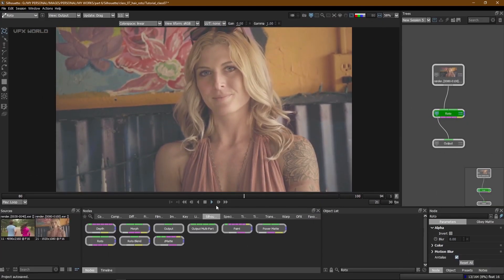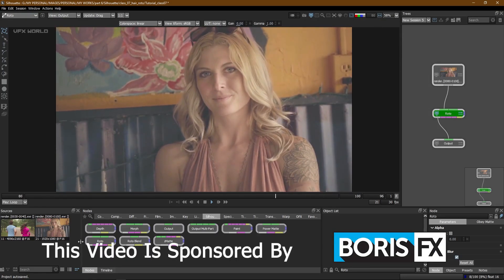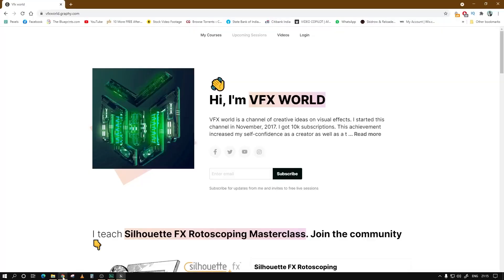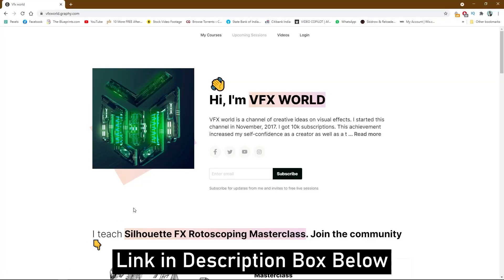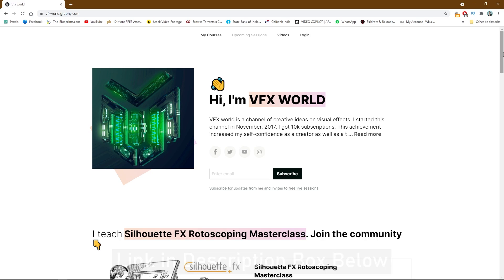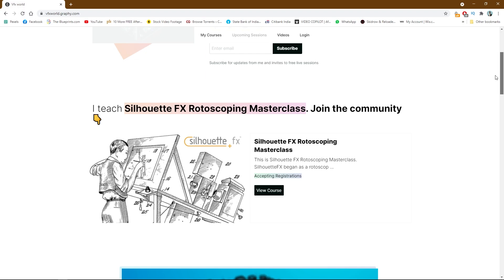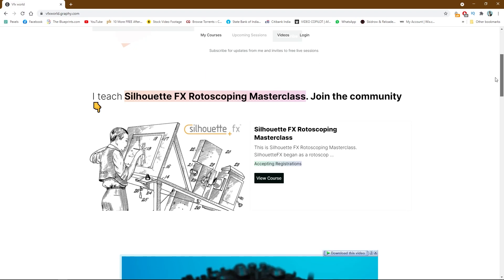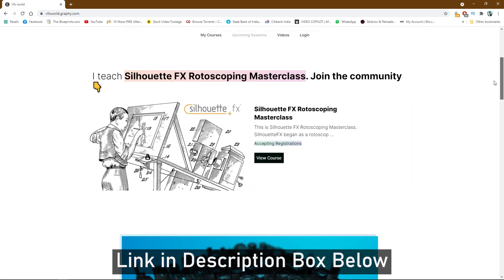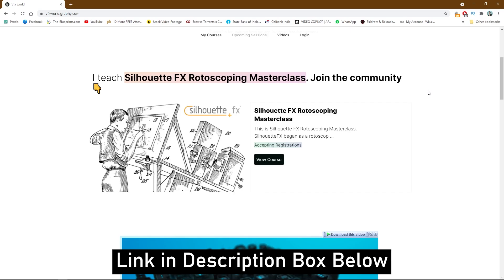Right now we're in Silhouette FX, the latest released version, and this video is sponsored by Boris FX. Before moving forward, I have an announcement — we are now on Graphy, from an academy. Graphy is a platform where I will teach you all in a detailed way, complete rotoscoping masterclasses. On YouTube you have very limited time, and lengthy videos can get boring, but on Graphy I will describe each and every part clearly.